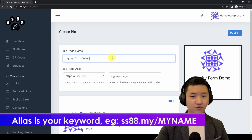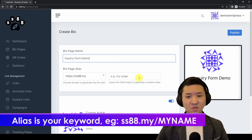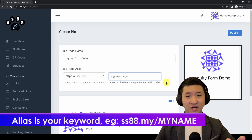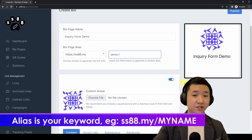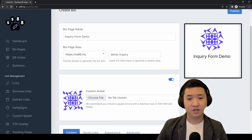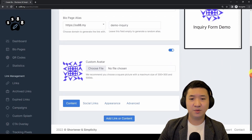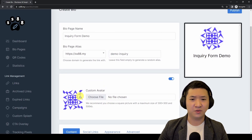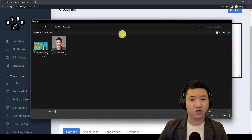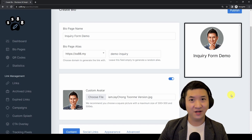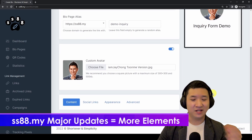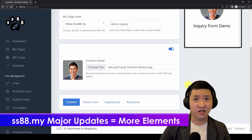Let's name it 'Inquiry Form Demo.' I'm not going to set an alias — I'll leave it random. If you want, you can set something like 'demo-inquiry' — this is optional. The next part: if you want to show your face or a logo, you can do that. Let me choose this logo, or you can put your face — like this example.